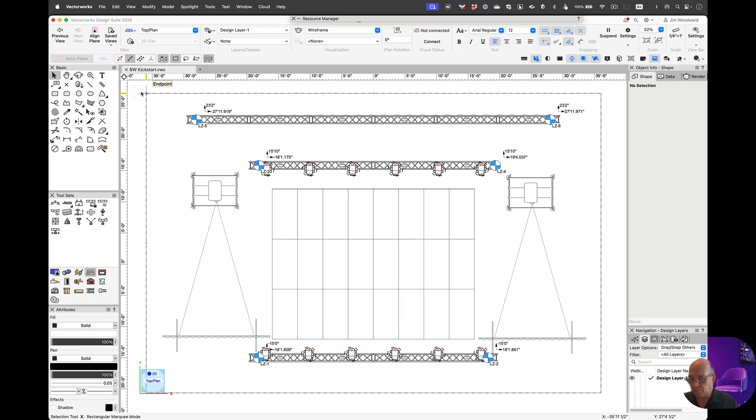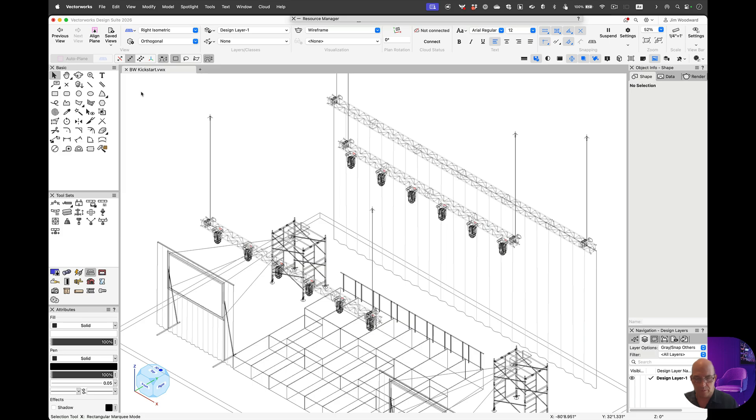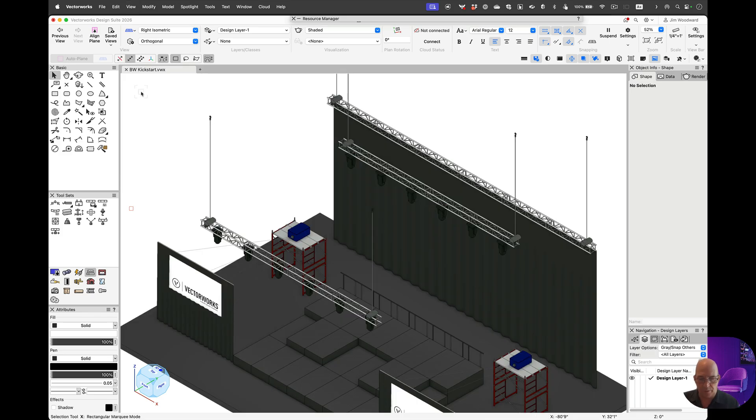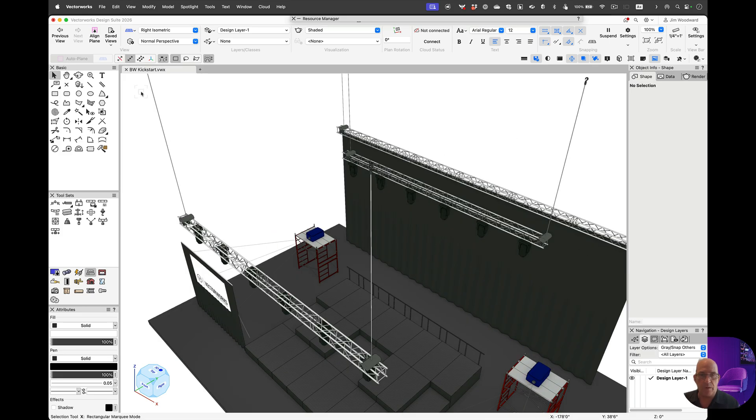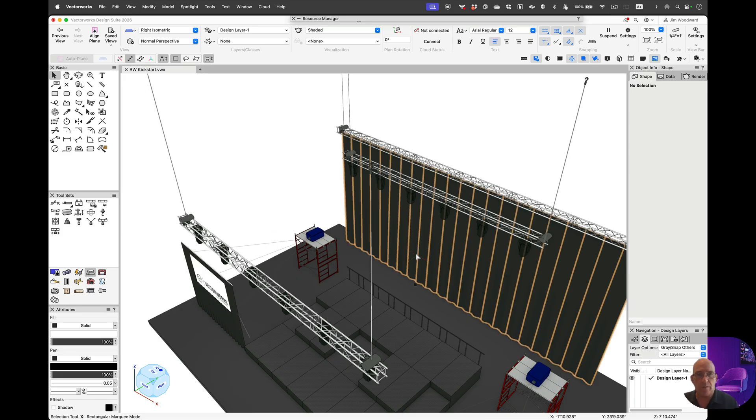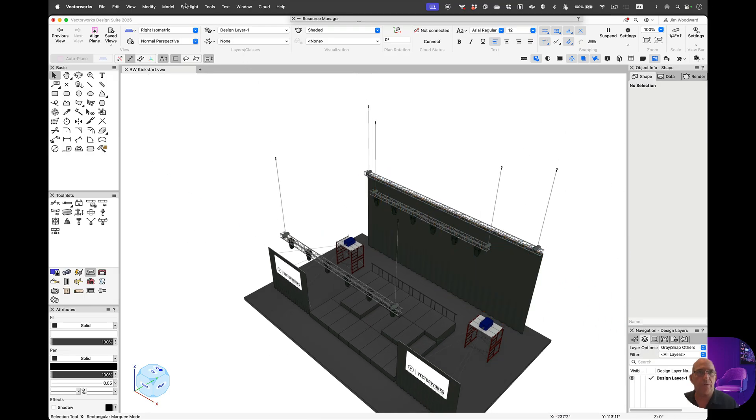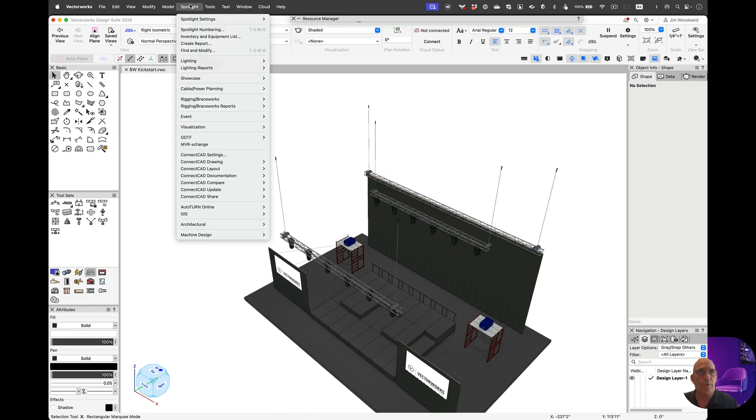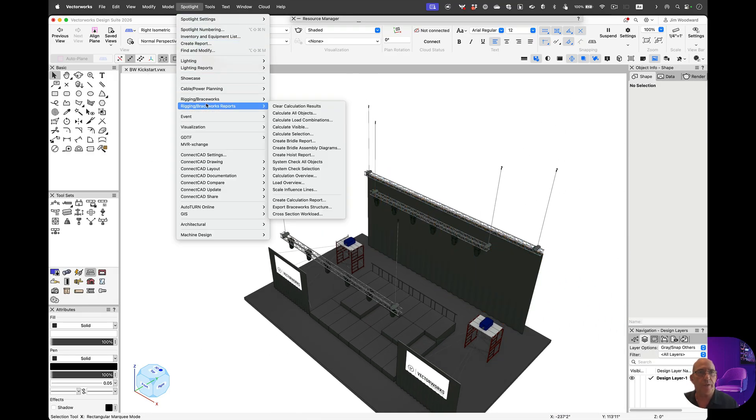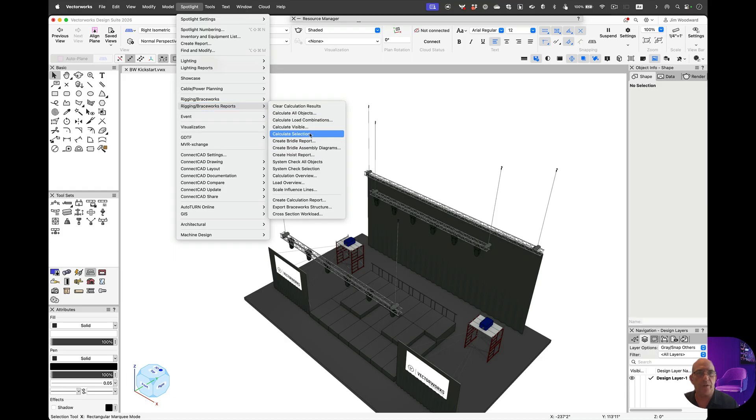Going to an ISO view, let's take a look at how we can calculate this. We went to Spotlight, and we went to Rigging Braceworks Reports. Let's calculate visible.